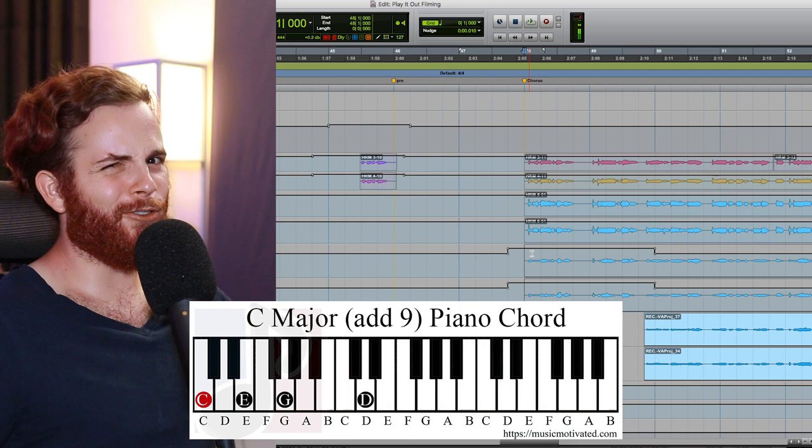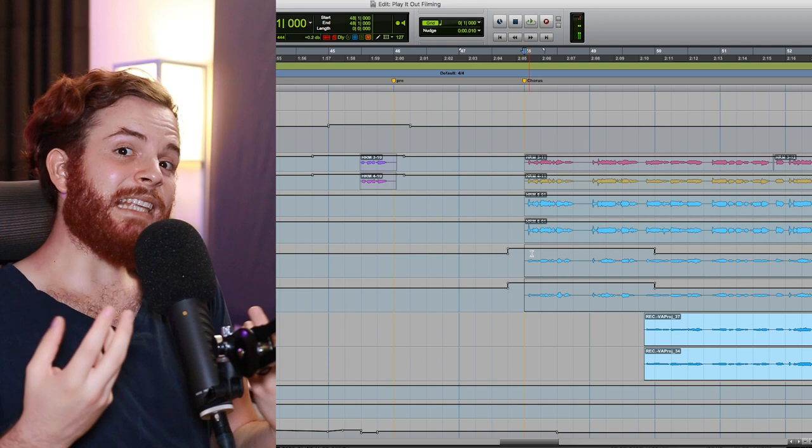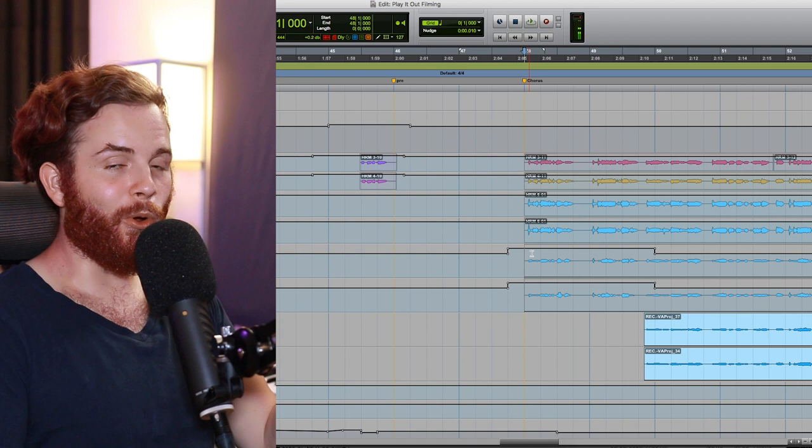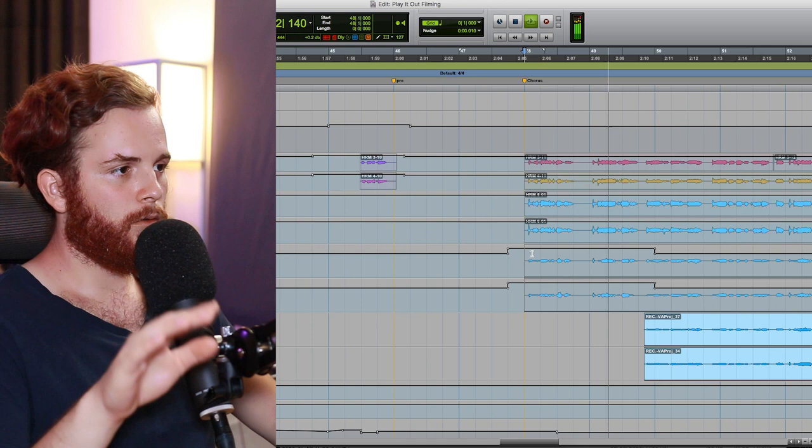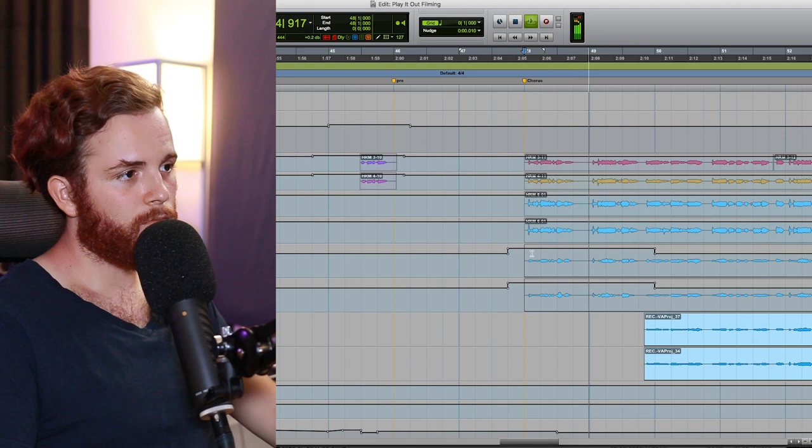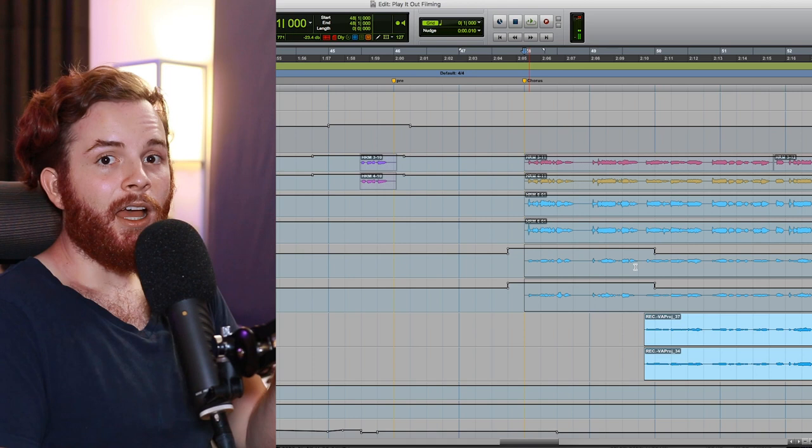Which actually turns it into, oh man, some theory nerd's gonna like roast me because I'm gonna call it a C major seven add nine, or is it a C major seven nine? I have no idea, but the point is it's out of character for the chord to have that droning from a D note for most of the chord to an E. So by doing that we add some texture, we add some really cool flavor that wouldn't have been there without it. Here it is without.